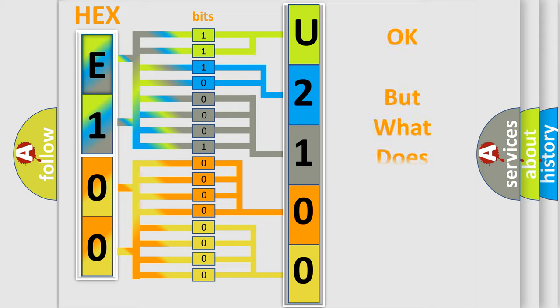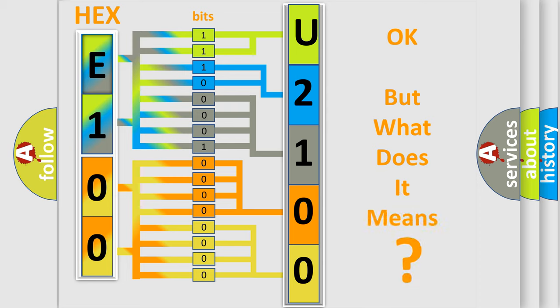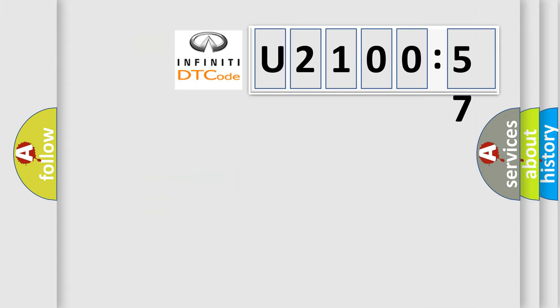We now know how the diagnostic tool translates the received information into a more comprehensible format. The number itself does not make sense to us if we cannot assign information about what it actually expresses. So, what does the Diagnostic Trouble Code U210057 interpret specifically for Infiniti car manufacturers?